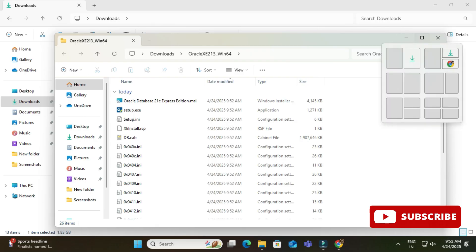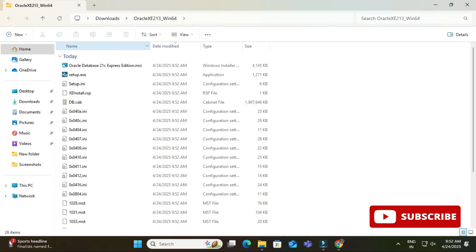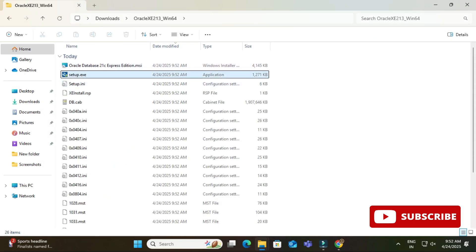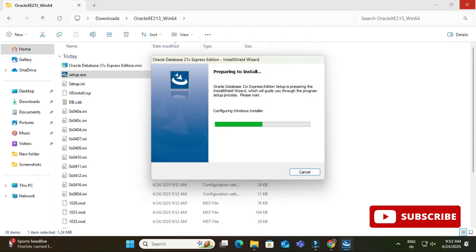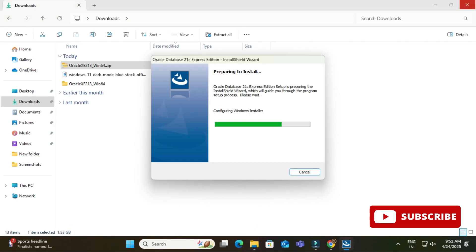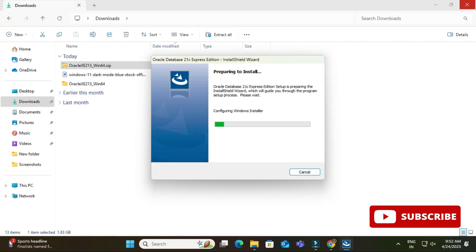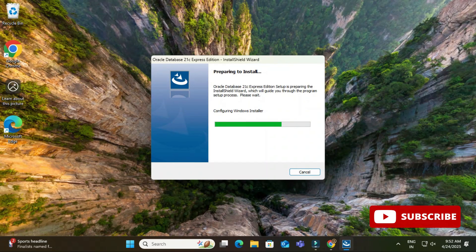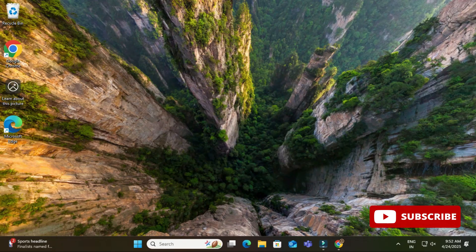I will just go to this extracted file location and here I'm going to click on the setup application. So just click on this application and you can see it has started a wizard preparing to install. And now here it is showing me screen welcome to installation wizard for Oracle 21c Express Edition.